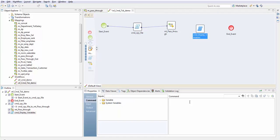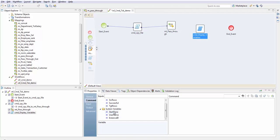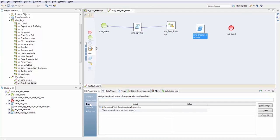If you see in the properties tab of the command task, we have command where we write our commands, and these are the user defined variables that we created, and these are the system variables.